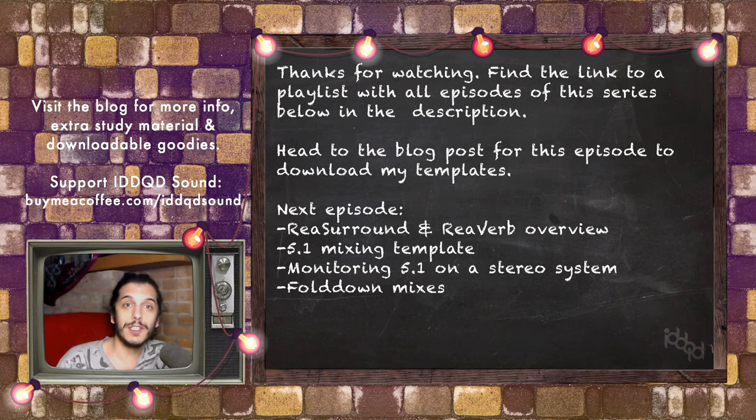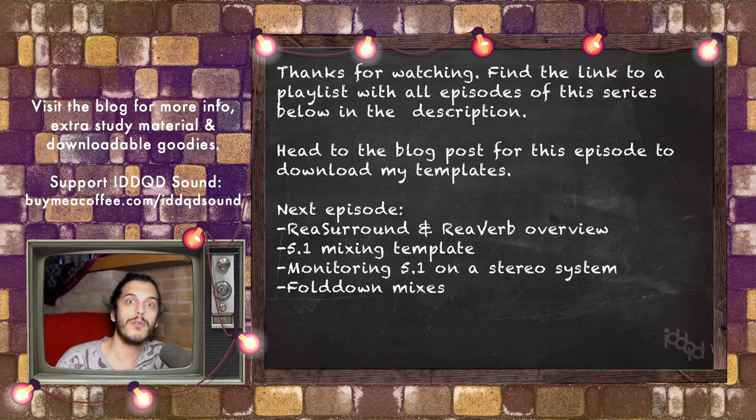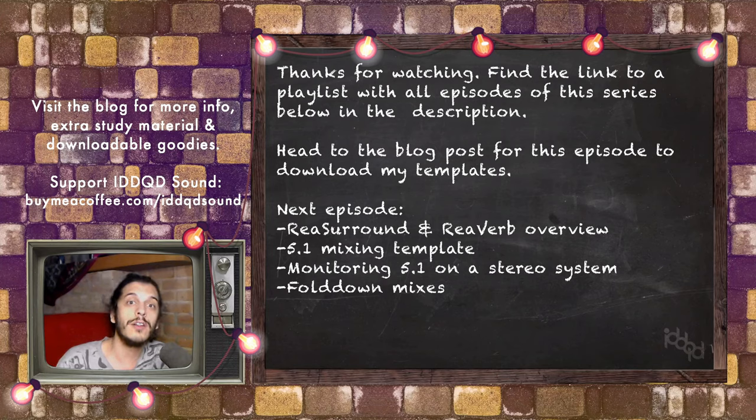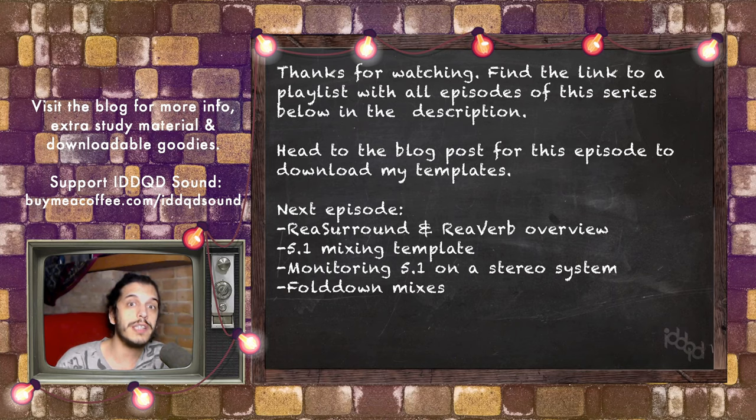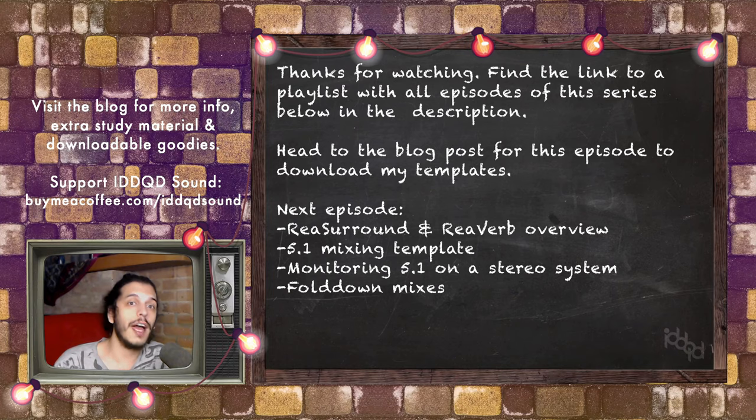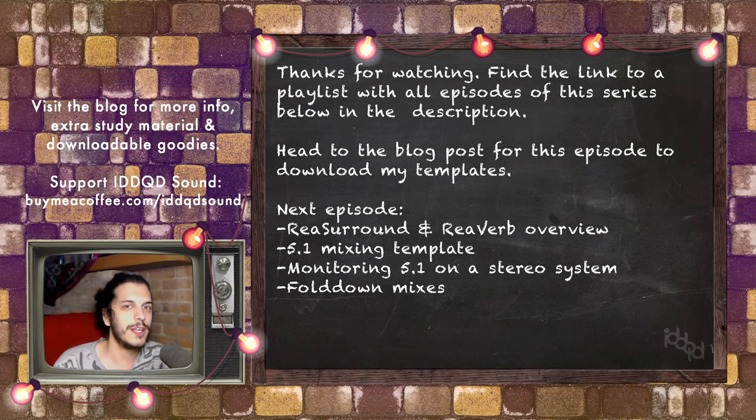All right, that's it for today. Thanks for watching. If you like the work I do, you can donate through buymeacoffee.com or become a member of this channel. All relevant links will be in the description. As always, check out the blog where you can download my template. Take care of yourselves, and this time I promise the next episode won't be in six months. Bye!